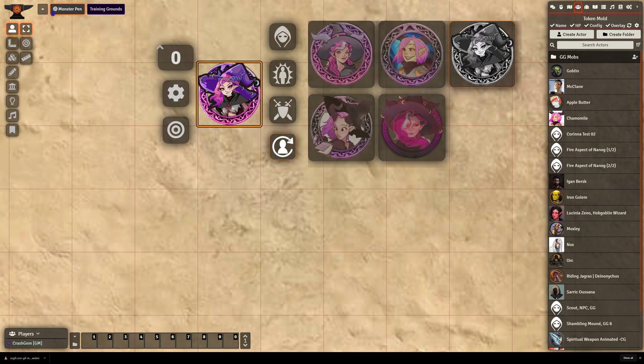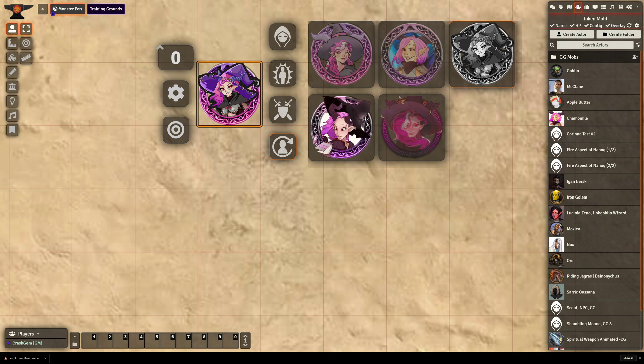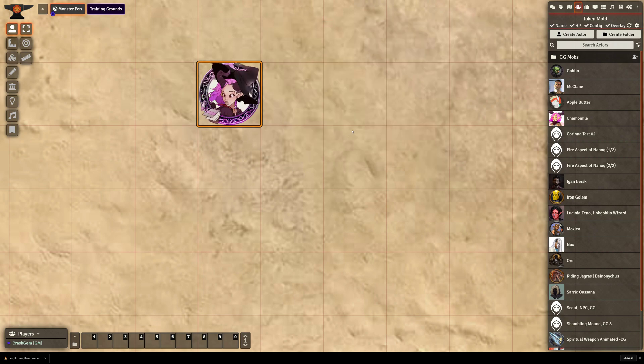This is very similar to having a table set up, an image table set up for a token in Roll20. Alright, cool.